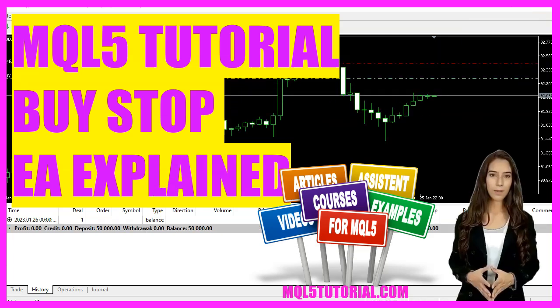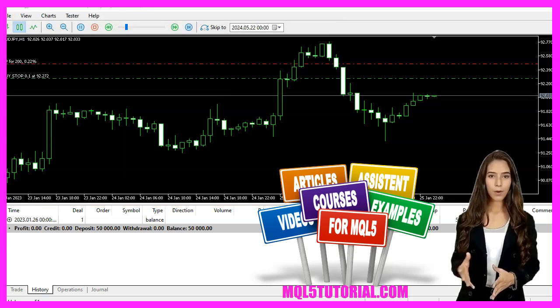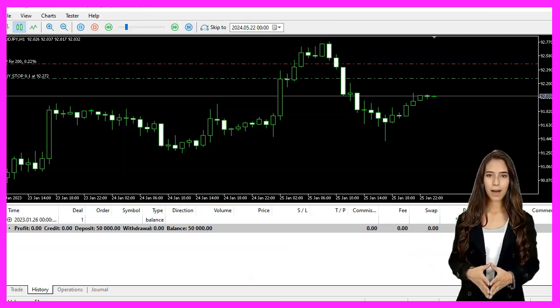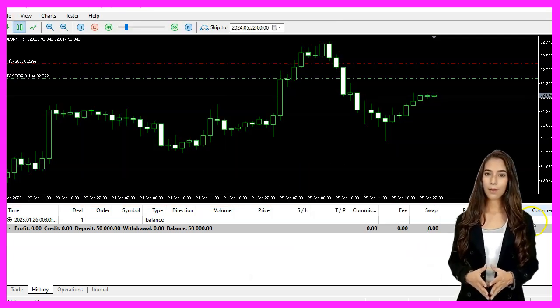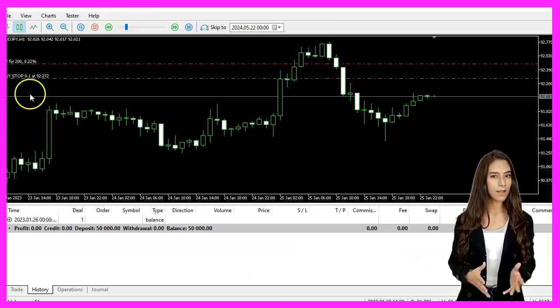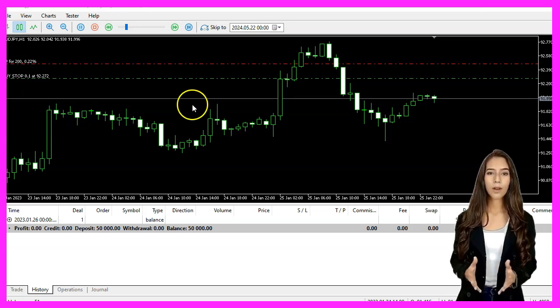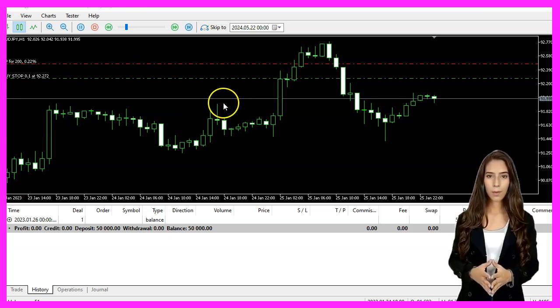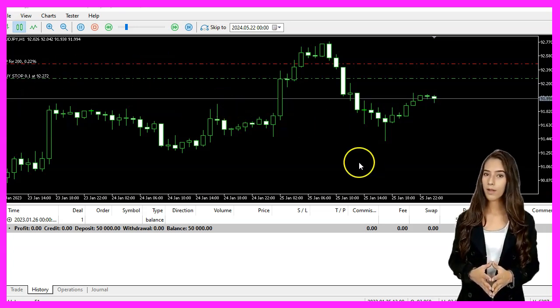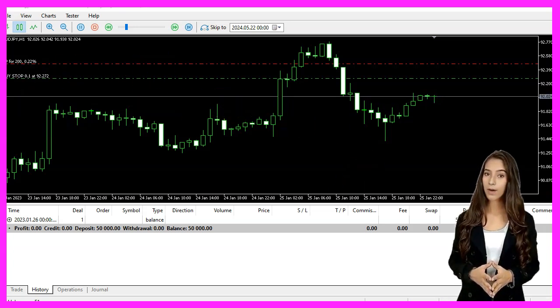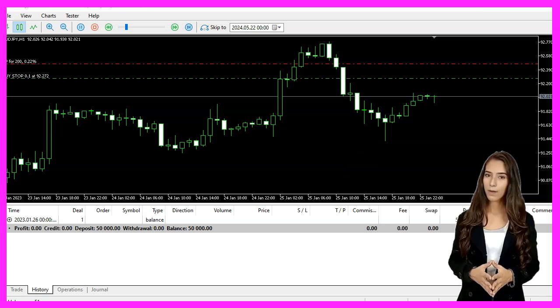We are going to create an expert advisor that places a buy stop order when there are no open orders and no open positions. Let's see how we can do that.